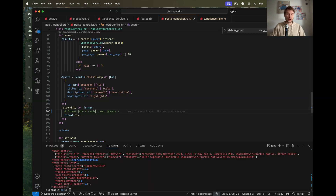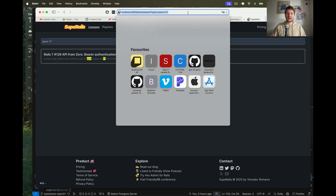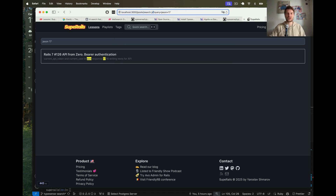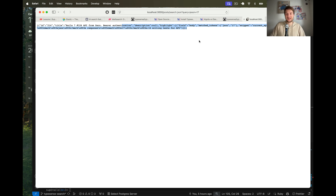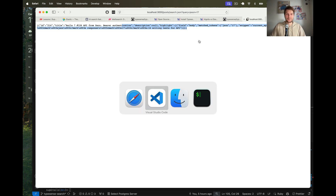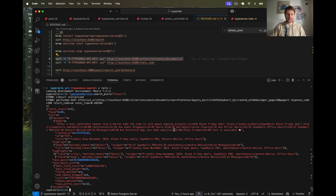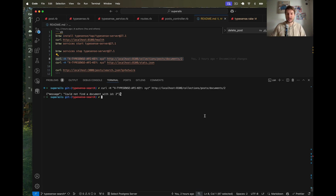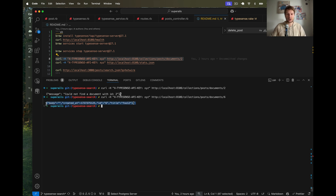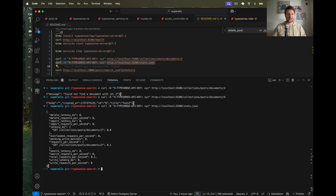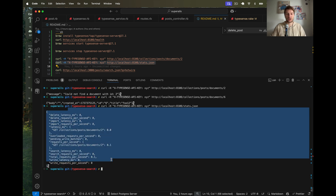We perform the search using Typesense and it works well. Let's try the JSON endpoint - search.json - and we have the results in JSON. We can also make curl requests with our API key to retrieve from our collections. Getting a specific document: there's no document with ID 2 but there is one with ID 6 - we get the payload. We can also get stats.json for the stats of our Typesense server.